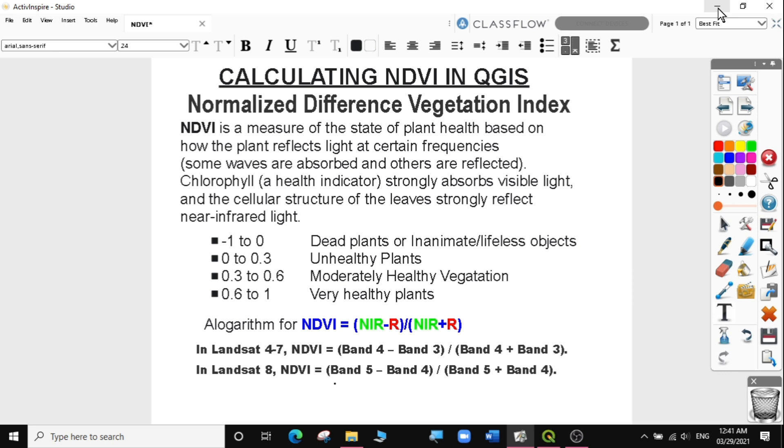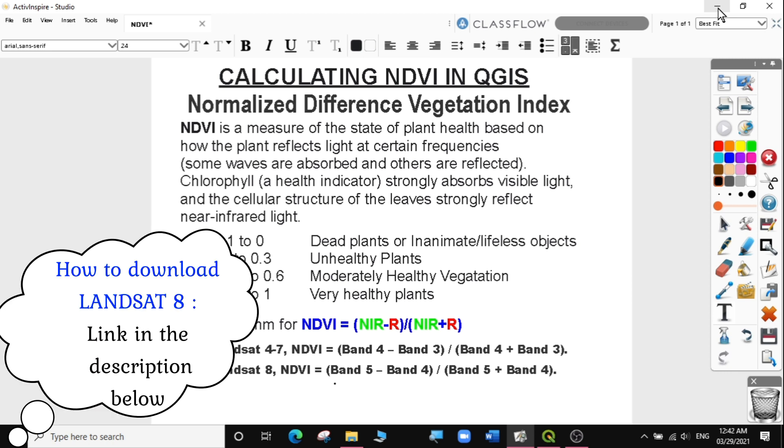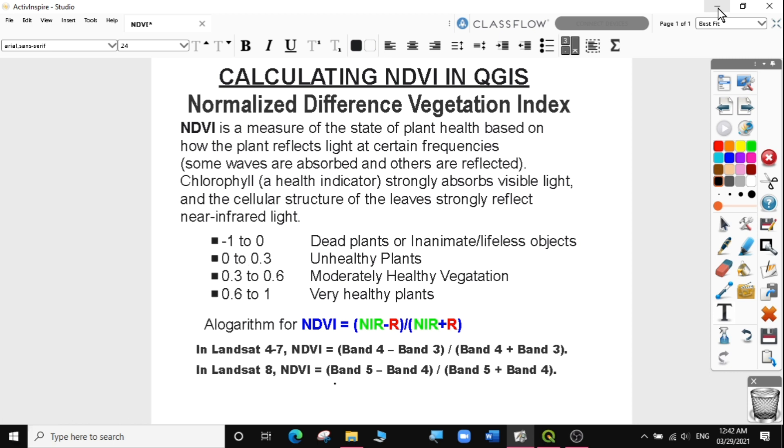So we're going to look at calculating NDVI using Landsat 8 data that I downloaded from the previous exercise. The point to note is in Landsat 4 to 7, NDVI is calculated from band 4 minus band 3. In Landsat 8, band 5 is the near-infrared and band 4 is the red band. Later in the lesson, we're going to look at these values and what they mean from the NDVI results. So let's go to QGIS and look at today's exercise.